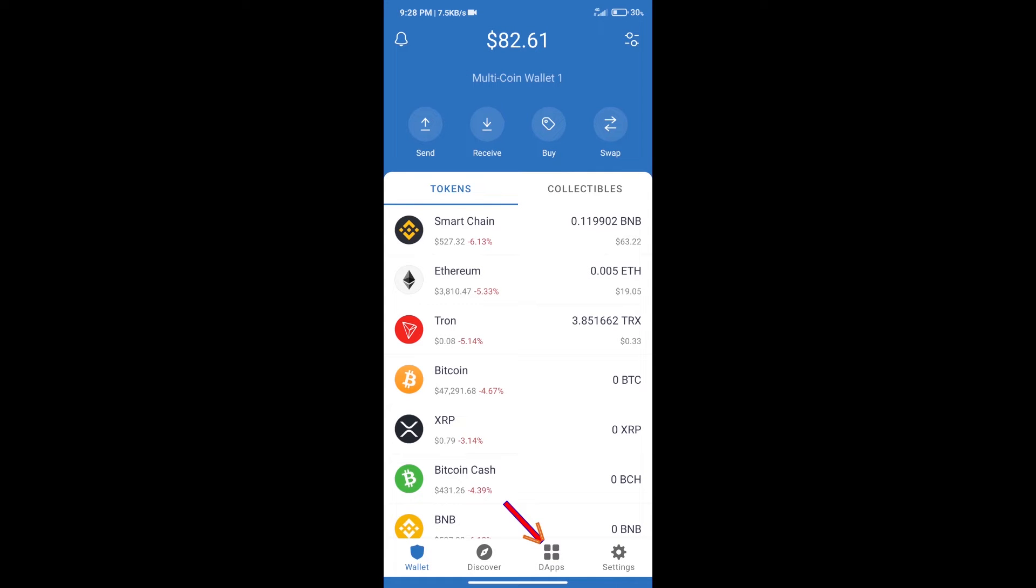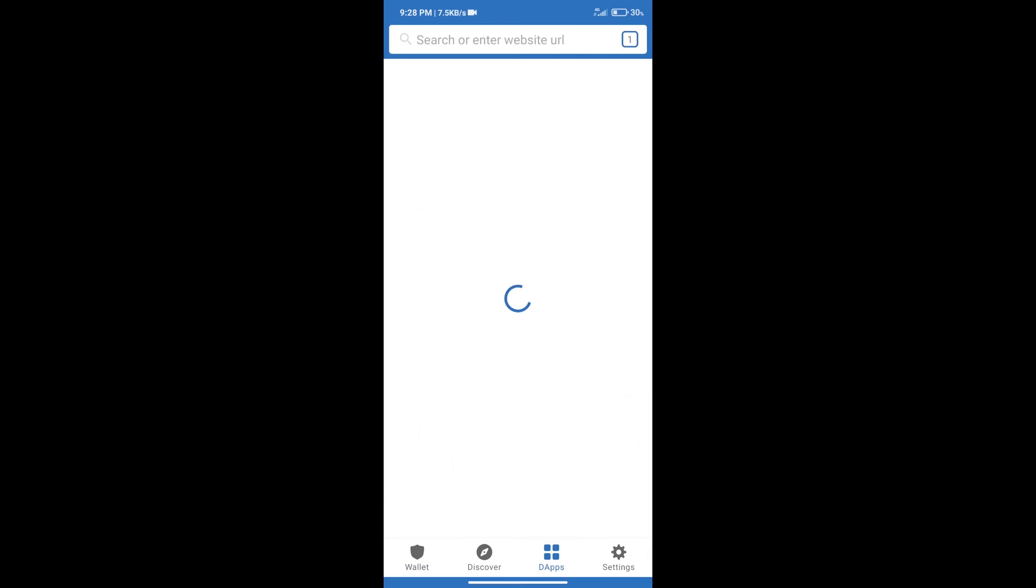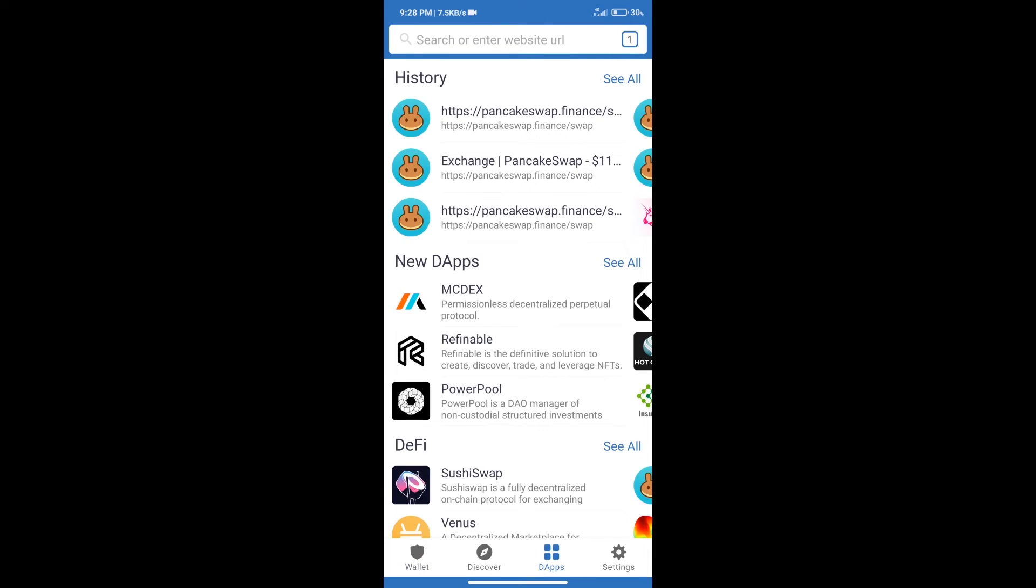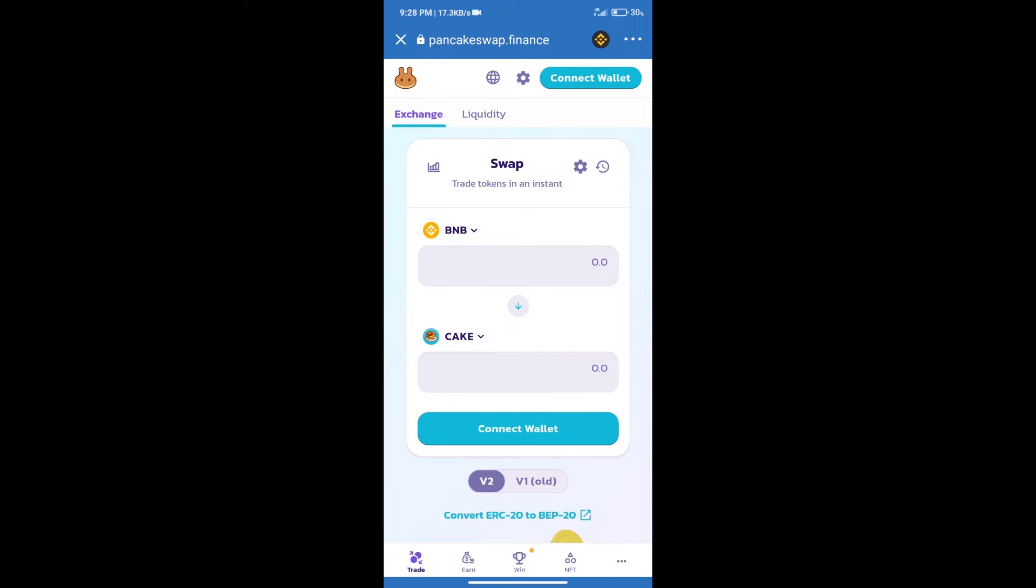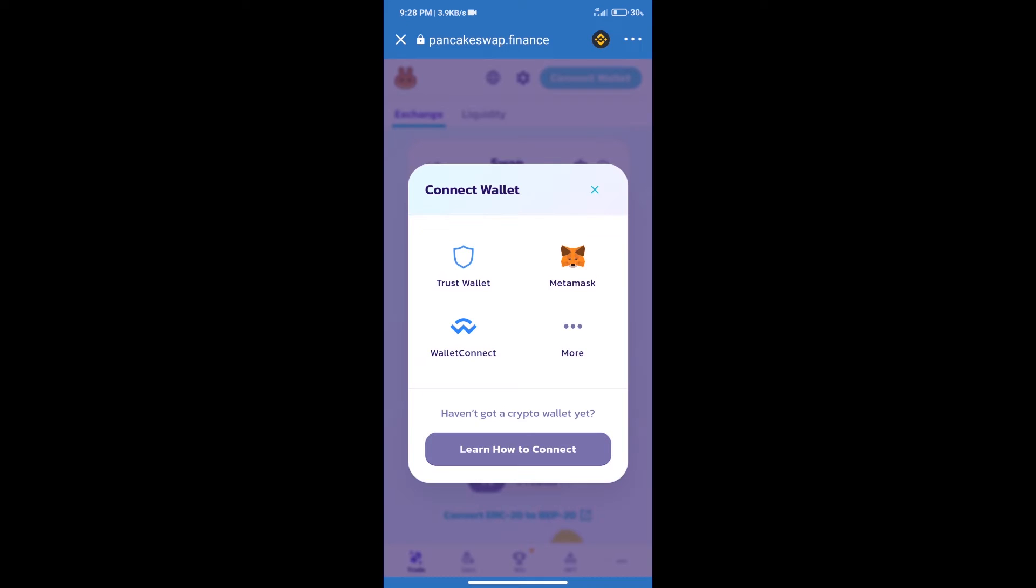...we will click on dApps and open PancakeSwap exchange. After that, we will connect our wallet from PancakeSwap exchange. Click on Connect Wallet, and our wallet is Trust Wallet. Click on Trust Wallet.